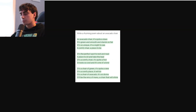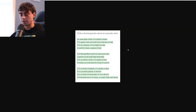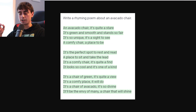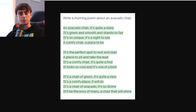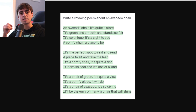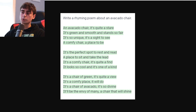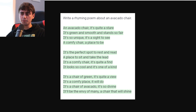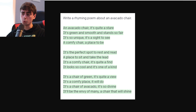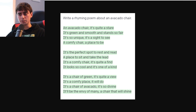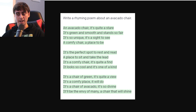Gravity Horse on my Discord also sent in their generations. This is a rhyming poem about an avocado chair — which, for context, avocado chairs are a commonly generated item with text-to-image generation AIs, one of the original things tested with DALL-E 2 when it released. 'An avocado chair, it's quite a stare. It's green and smooth and stands so fair. It's so unique, it's a sight to see. A comfy chair, a place to be. It's the perfect spot to rest and read, a place to sit and take the lead. It's a comfy chair, it's quite a find — it looks so cool and it's one of a kind. It's a chair of green, it's quite a view. It's a comfy place, it will do. It's a chair of avocado, it's so divine. It'll be the envy of many, a chair that will shine.'